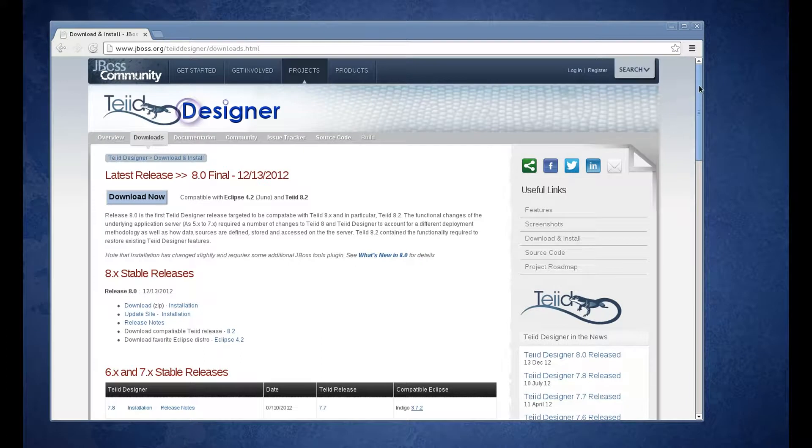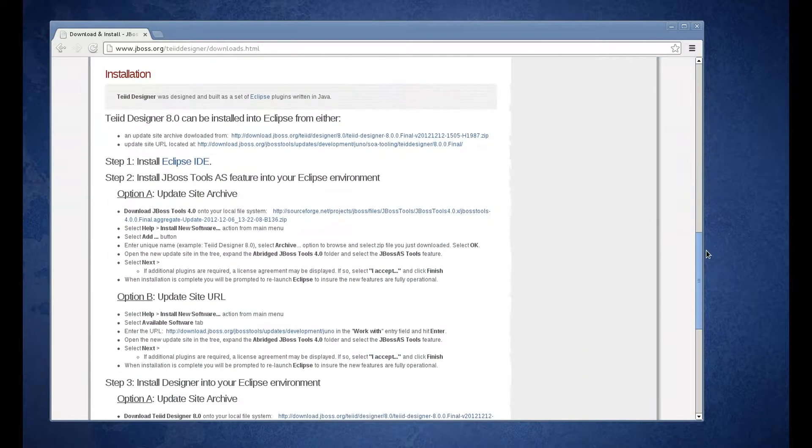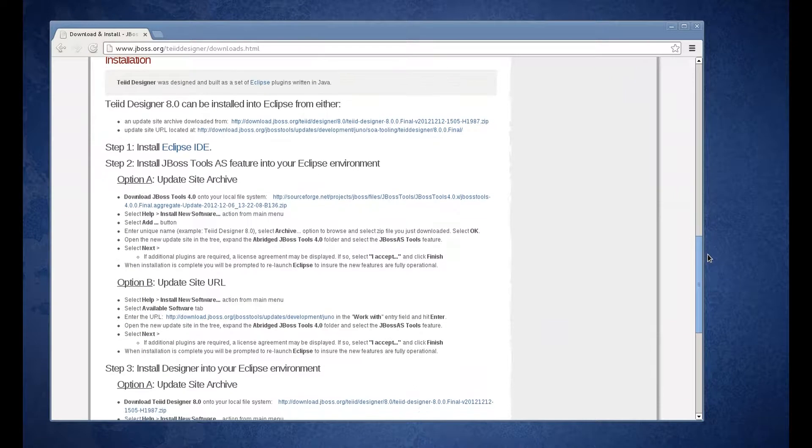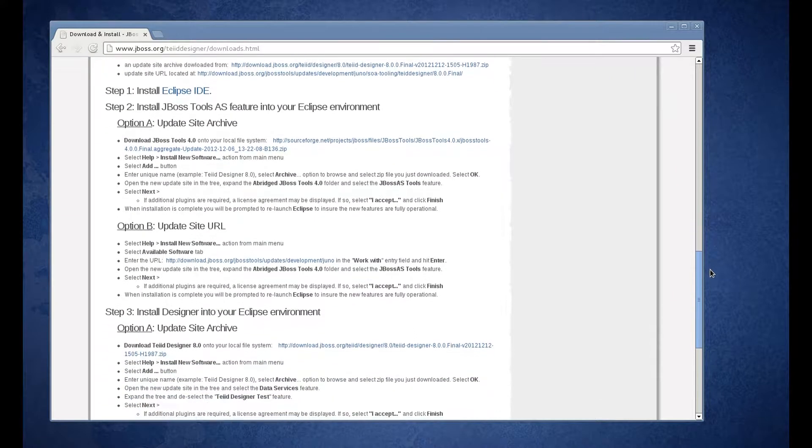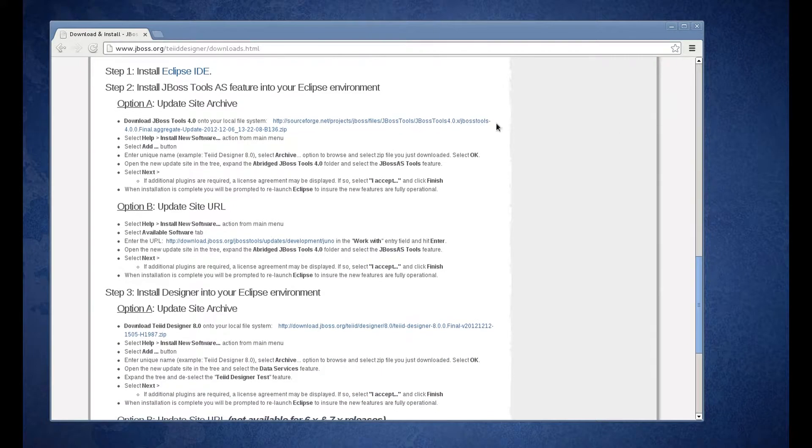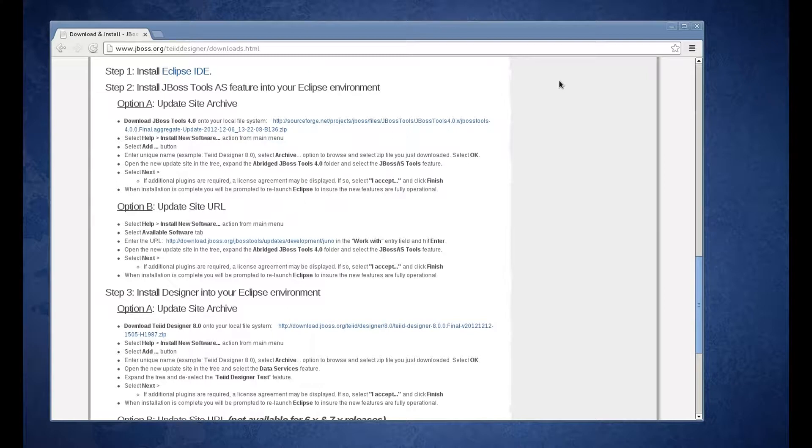Go ahead and scroll down to the bottom. That will show you the install instructions. Essentially what we're going to do is go through these three steps as outlined to install TIA Designer.